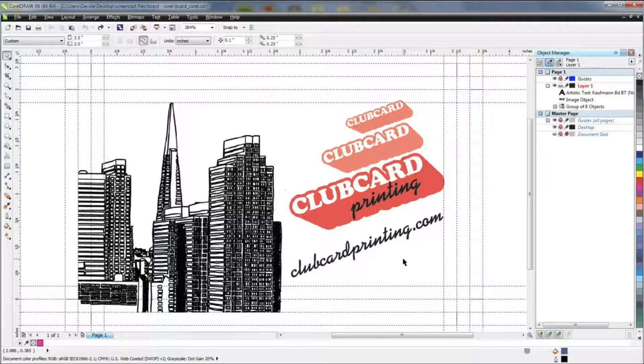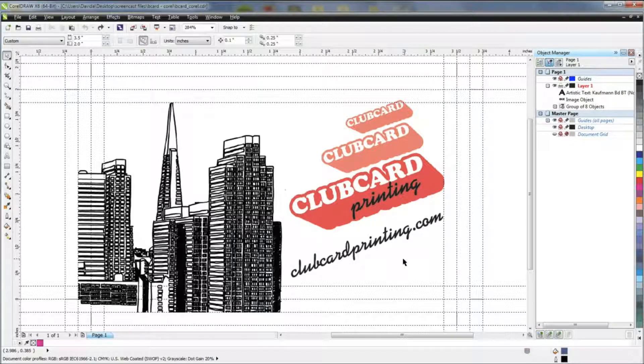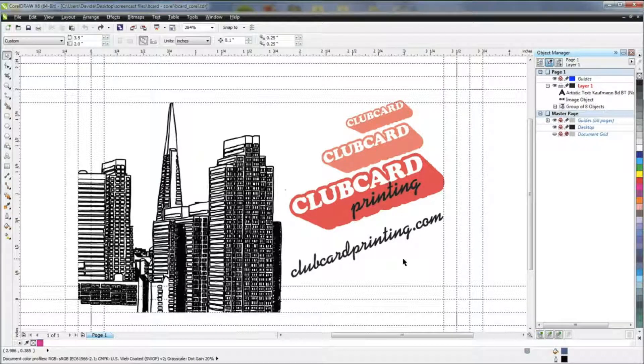Hello, my name is Charles from Clubcard and today I'm going to show you how to outline your type using CorelDRAW.